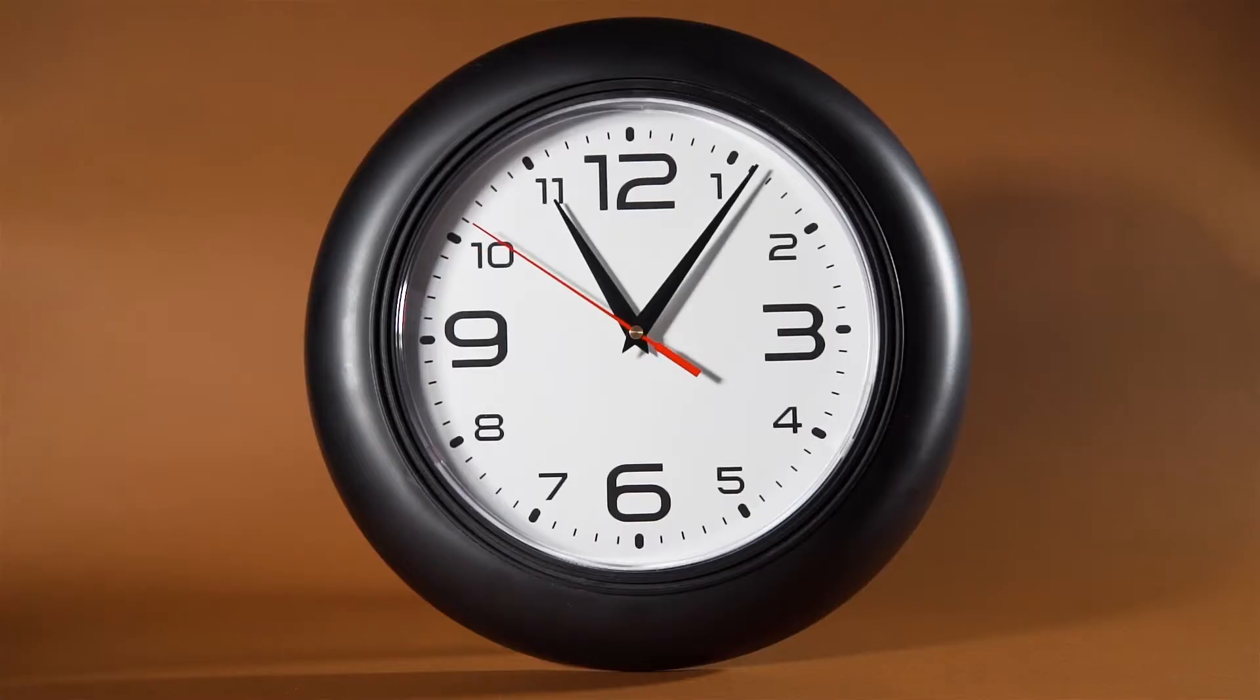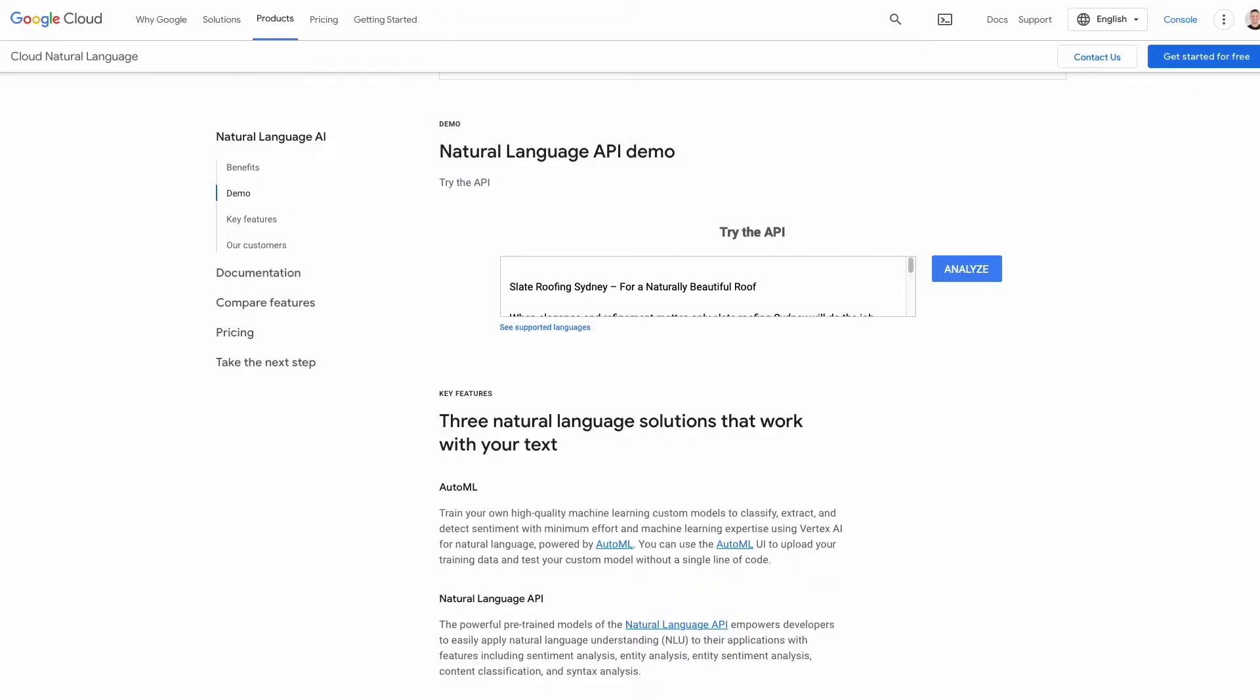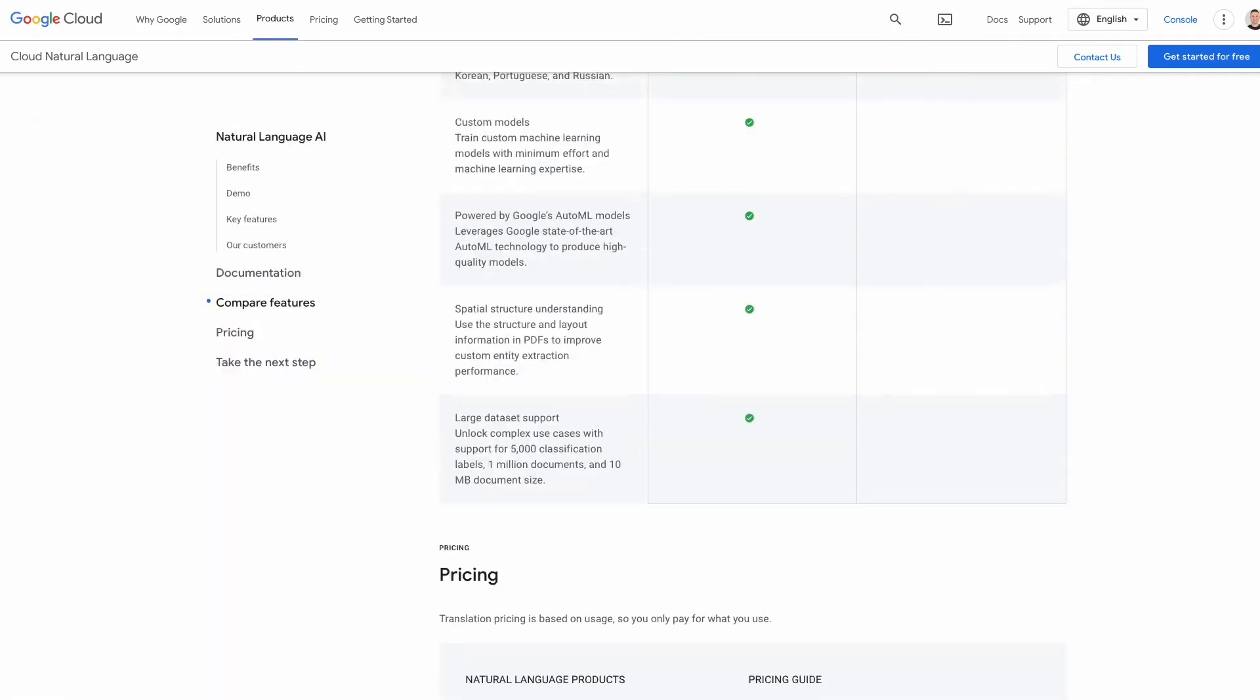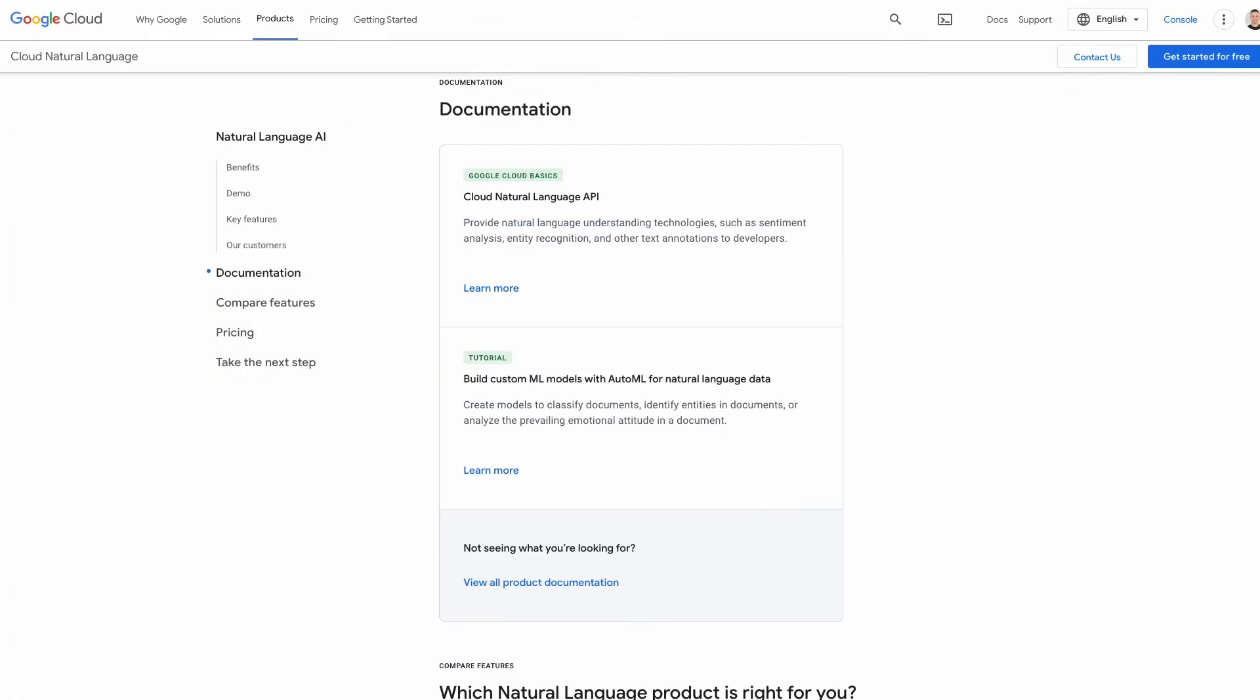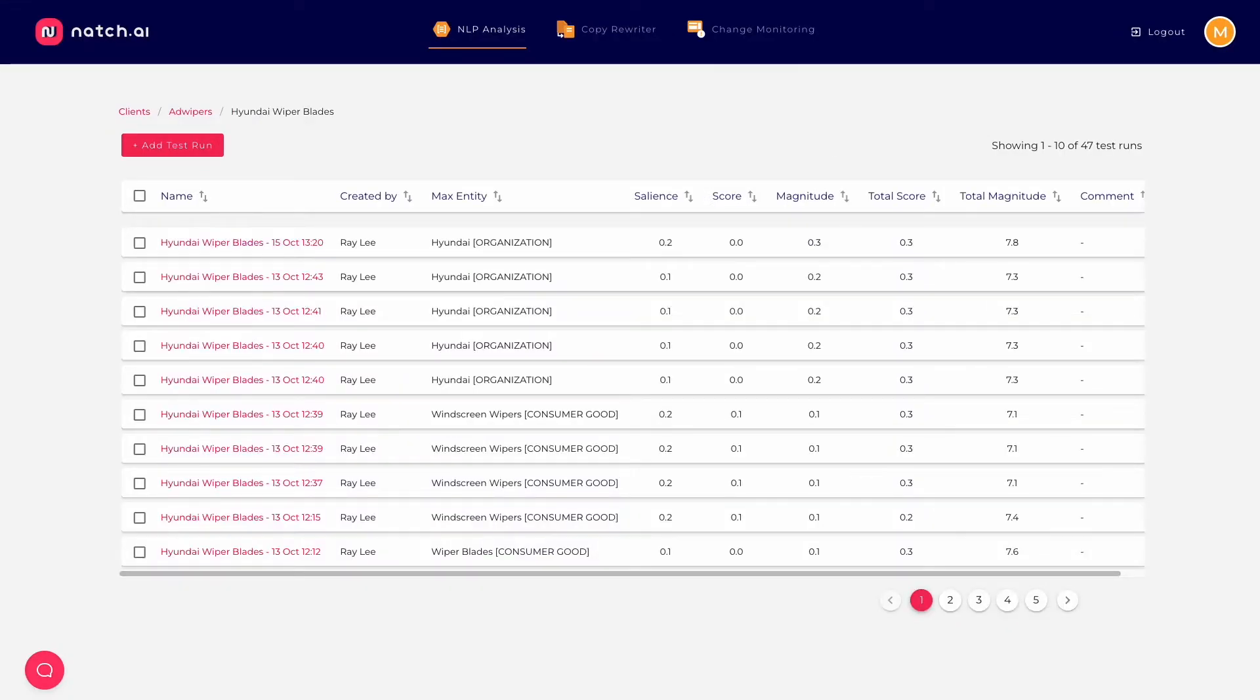Pretty simple in theory, but we were wasting hours painstakingly playing around with the preview tool. The preview box is tiny and it doesn't log results, so you're constantly having to go back and forth and fiddle around. Natch speeds the entire process up.